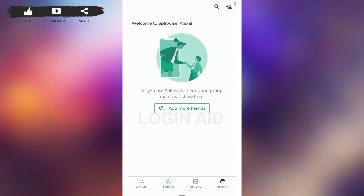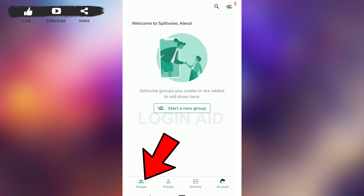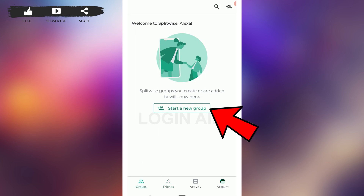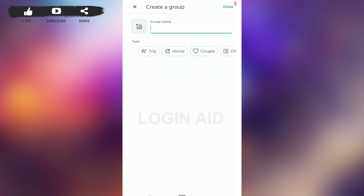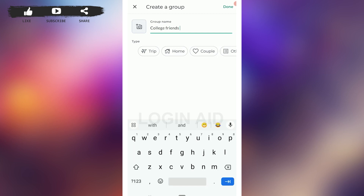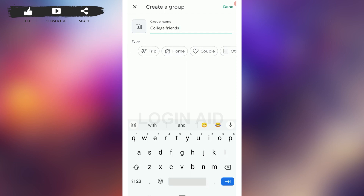It's a very easy process. Once you open the Splitwise application, tap on the group option on the bottom left, then tap on 'Start New Group.' Here you need to provide the group name first, then choose the type of group — options include trip, home, couple, and other. I'm going to choose the trip option.